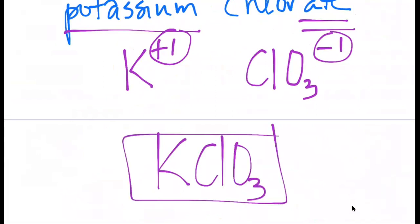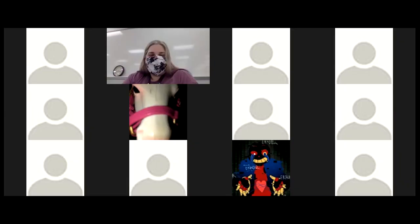If you feel like you need more help with polyatomic ions, there is a tutorial video at the end of the module. If you do your practice today and are still uncertain, use those resources to clarify.